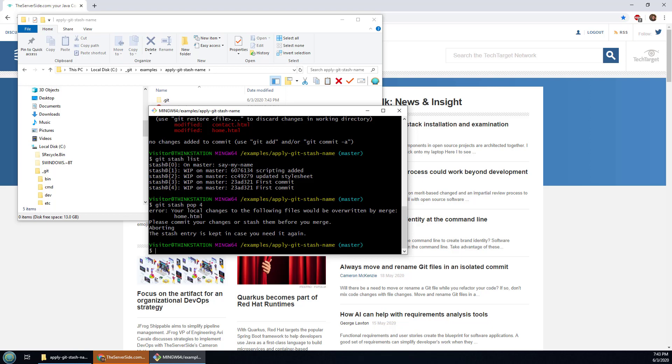That will bring it in and all of a sudden I've now got that stash. Now in this case I've got a commit chain so it wants me to do a merge or something like that. But you get the idea.